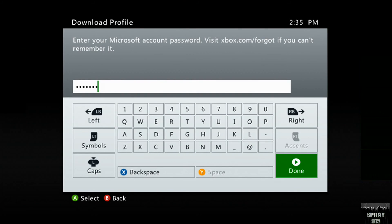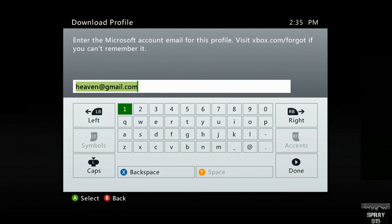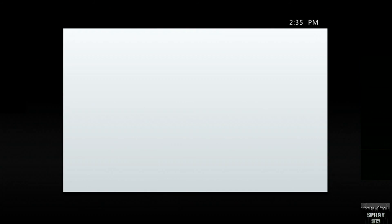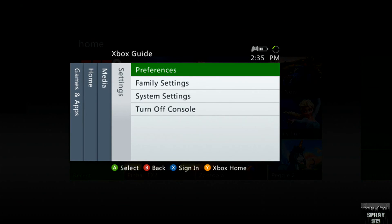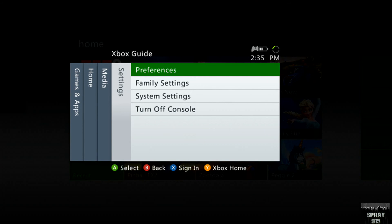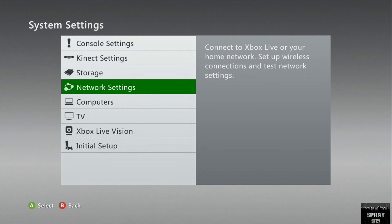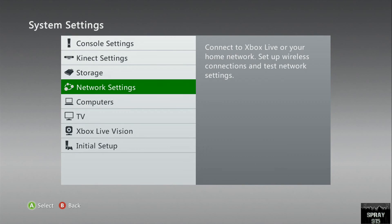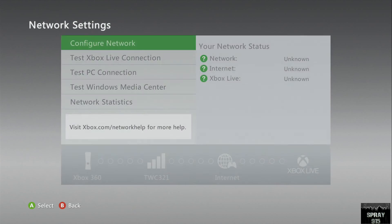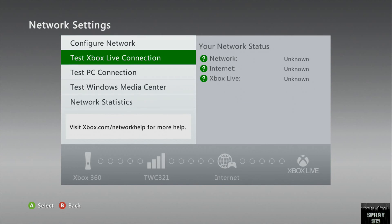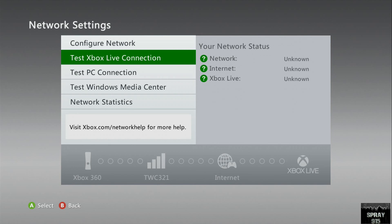Once you've done this process and downloaded your profile back into your console, I suggest that you do a test connection by going into system settings, then go to network settings. From there you can run a test Xbox Live connection just to ensure that everything is working properly.